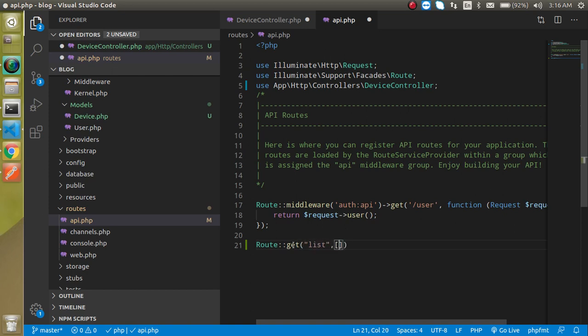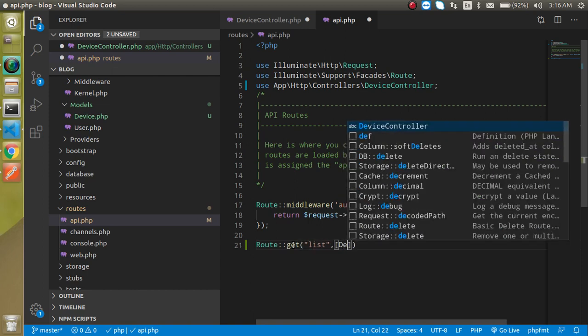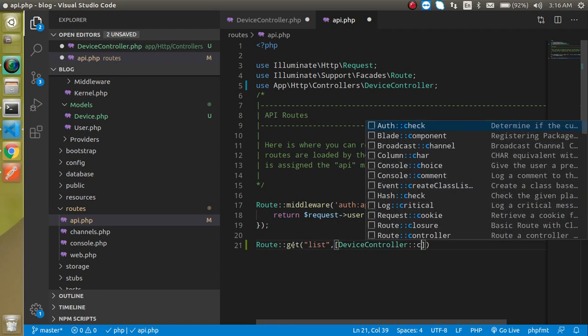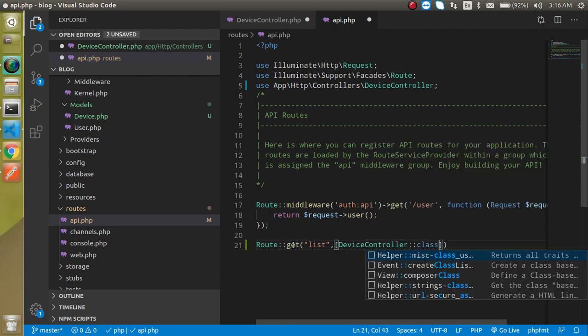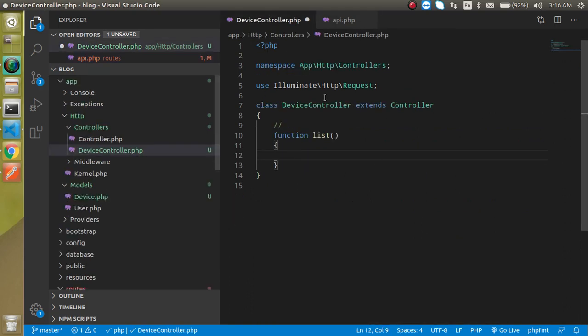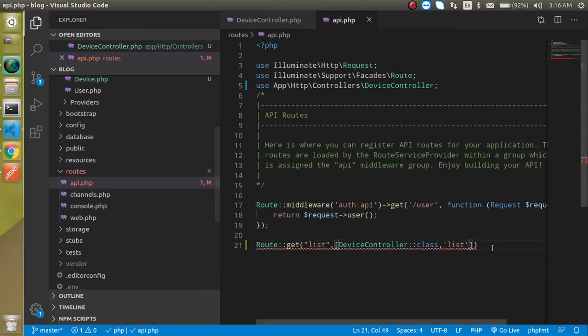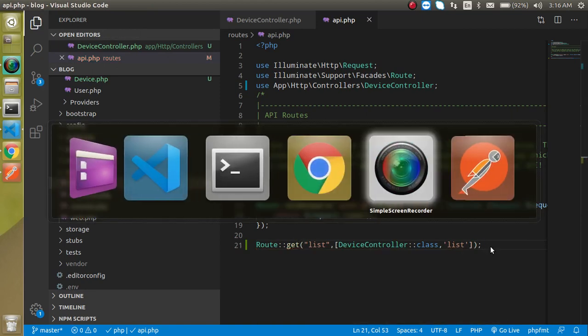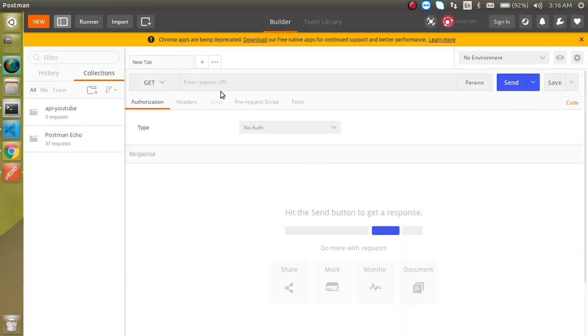Just use DeviceController and in the second value let's use 'list' which is the function name of this controller. Everything is fine.